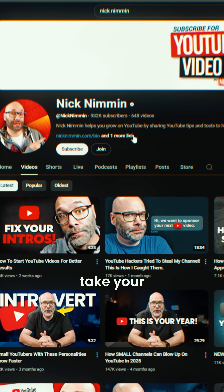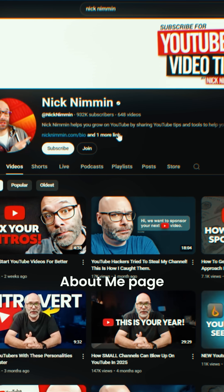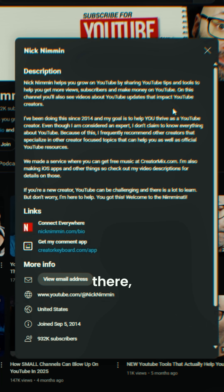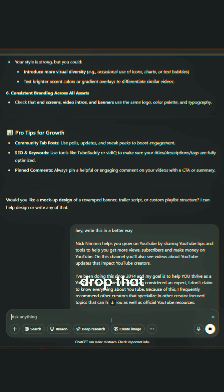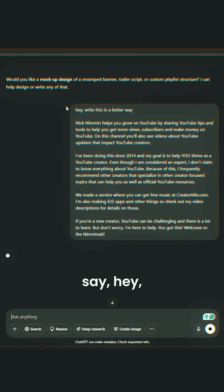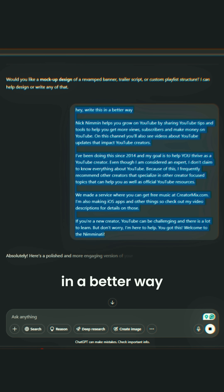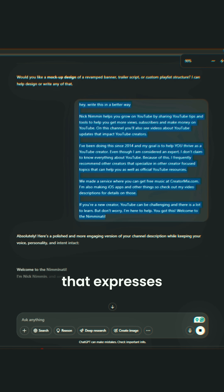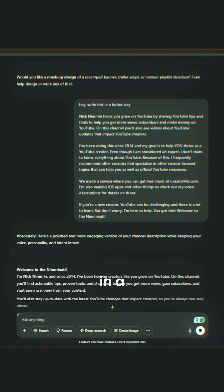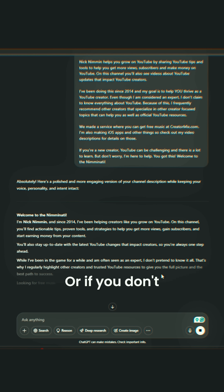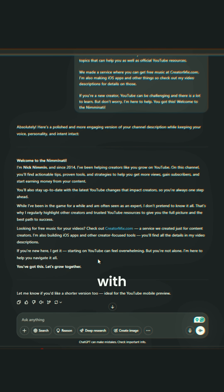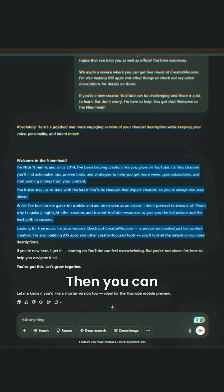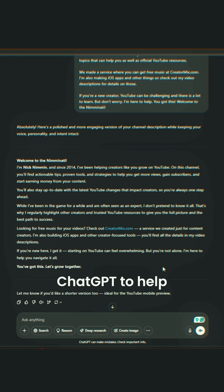You can also take your About Me page — the text blurbs that you put in there — and drop that into ChatGPT and say, write this in a better way that expresses my value proposition. Or if you don't have a value proposition yet, you can also use ChatGPT to help you come up with one.